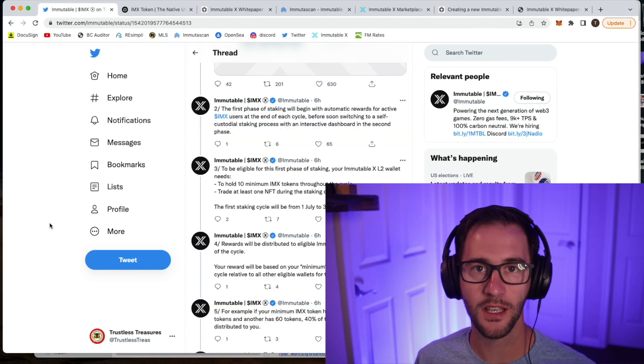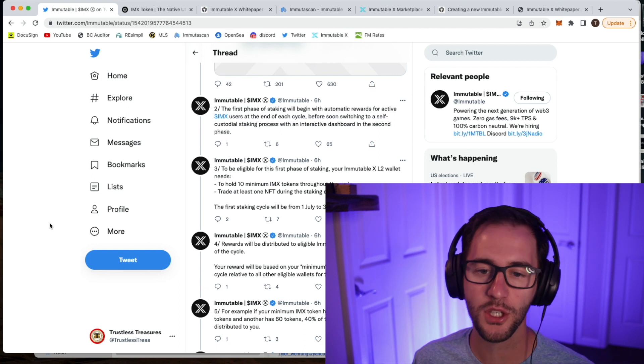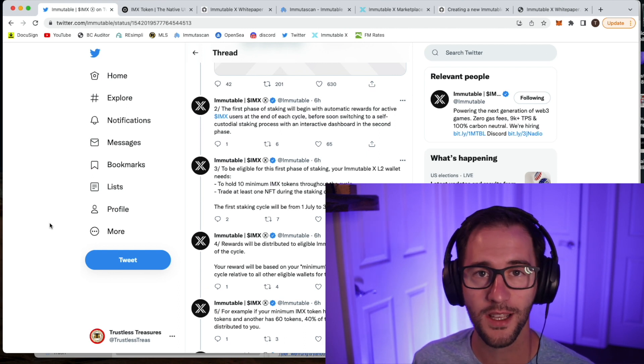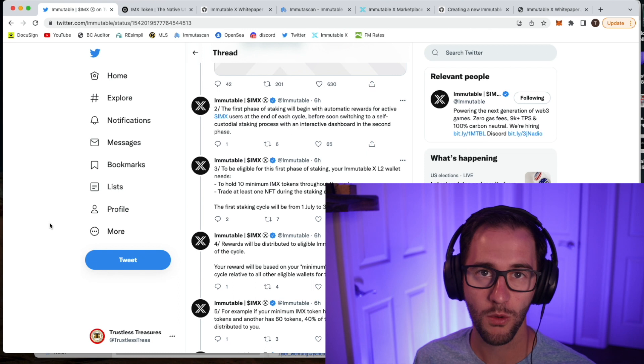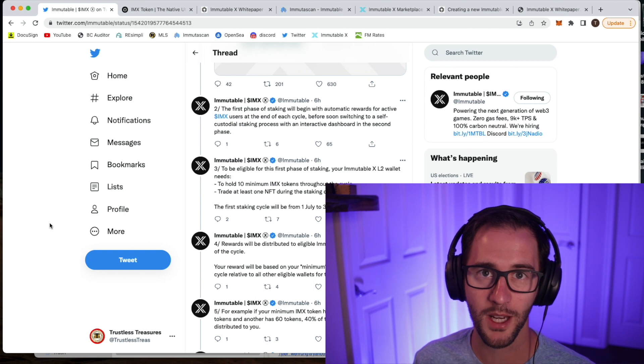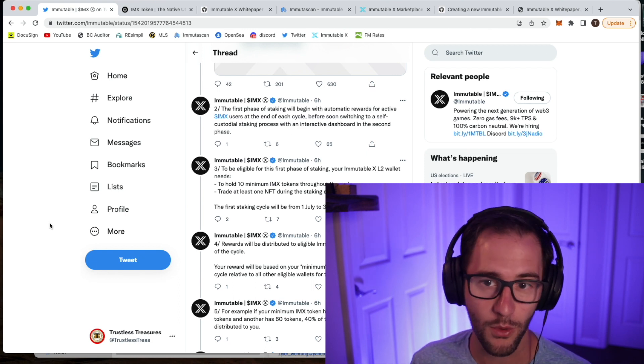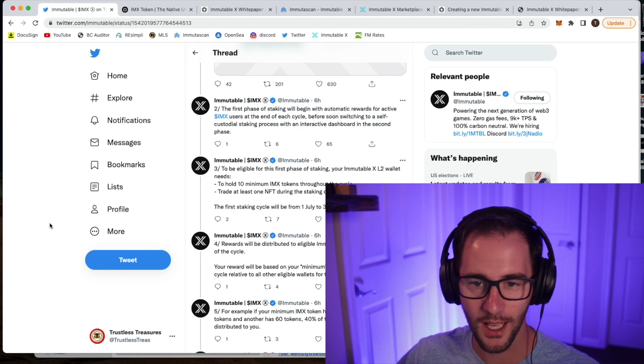Quick disclaimer, I am invested in the Immutable X token. Before I shoot on any project, just like you guys to know that I do have financial interest, but I will always try to remain objective about what we're looking at here.